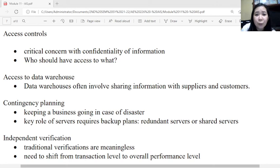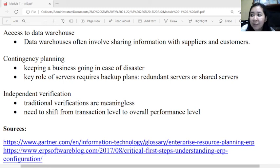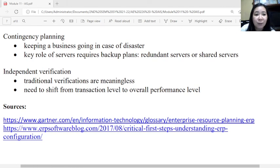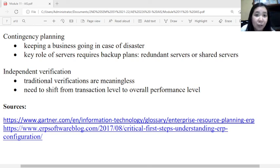Predefined user roles limit a user's access to certain functions and data, which is a positive feature of ERP. In terms of supervision, supervisors need to acquire technical and operational understanding of the system, and the employee-empowered philosophy should not eliminate supervision. For accounting records, corrupted data may be passed from external sources and legacy systems, with possible loss of the paper audit trail. Access control is a critical concern regarding confidentiality — the entity must define who should have access to what. Data warehouses often involve sharing information with suppliers and customers, so the extent of access must be managed. Contingency planning is also important for keeping the business going in case of disaster. Finally, traditional verifications are meaningless in ERP and must shift from transaction level to overall performance level.